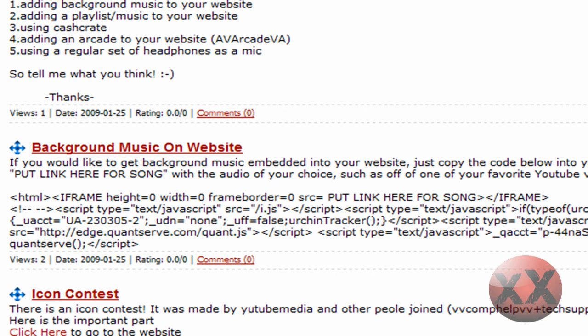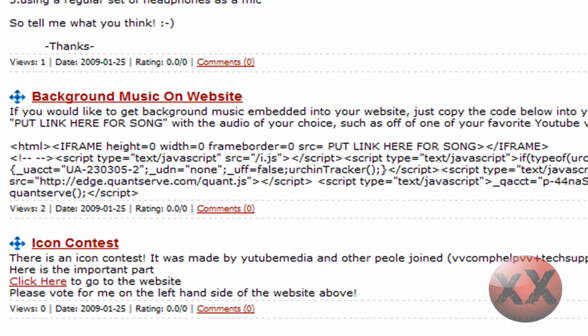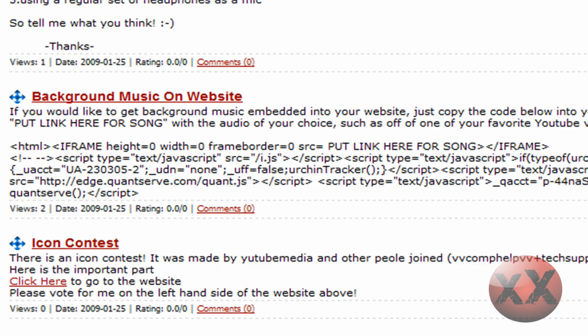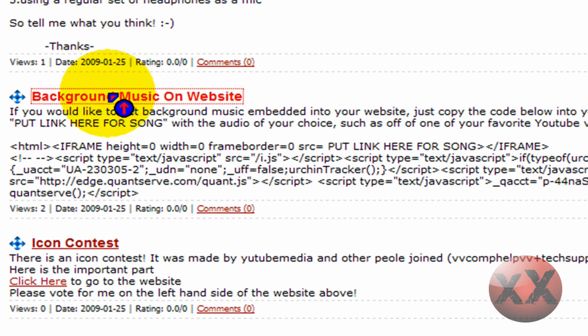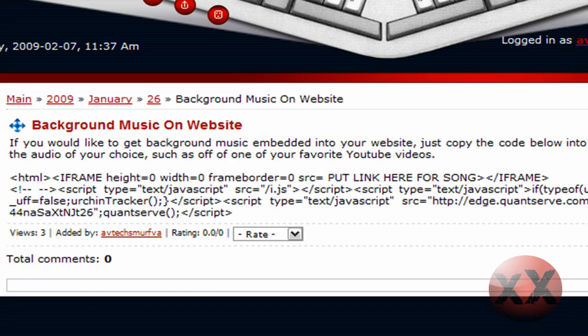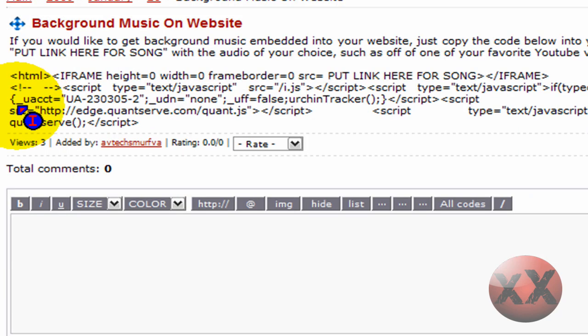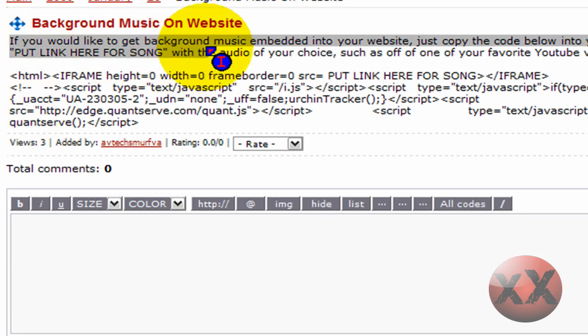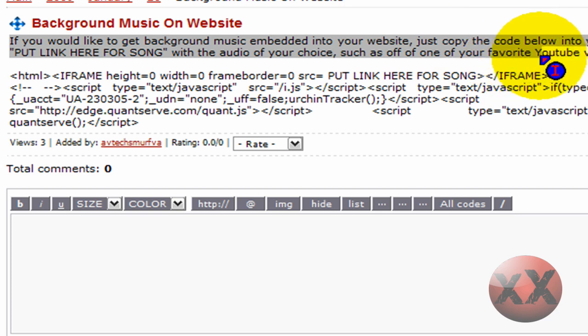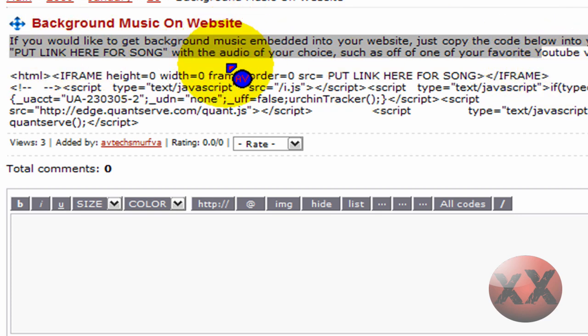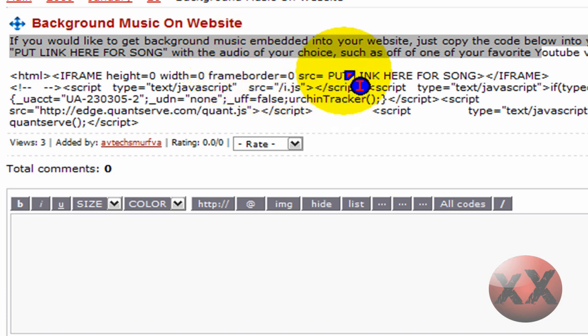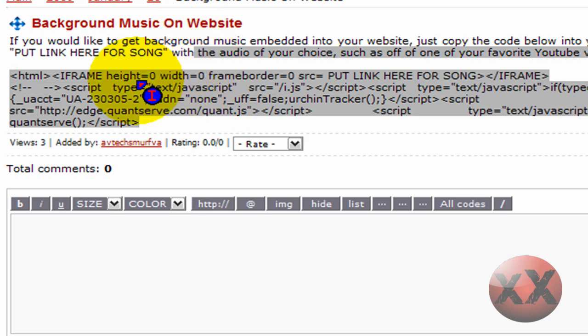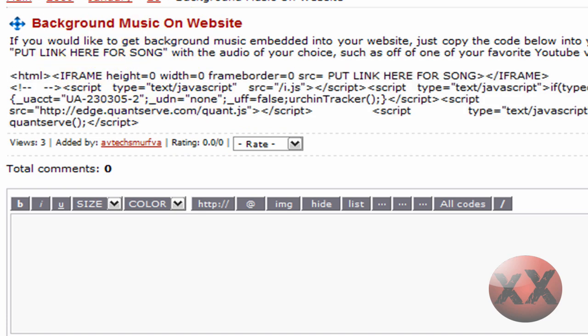But as you can see here on your front page, music will pop up and start playing once you visit my site. Alright, so how you do that is you want to look at this one. I posted a news report on it. So if you'd like to get background music embedded into your website, just copy the code into your HTML editor, replacing the put this with the audio of your choice, such as one of your favorite YouTube videos.